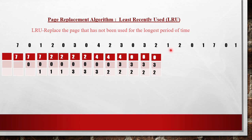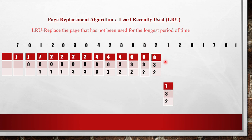Next reference is for page 1. Page 1 is not present. Among 0, 3, and 2 in memory, 0 was used least recently. So 0 should be replaced, and 1 takes the place of 0.